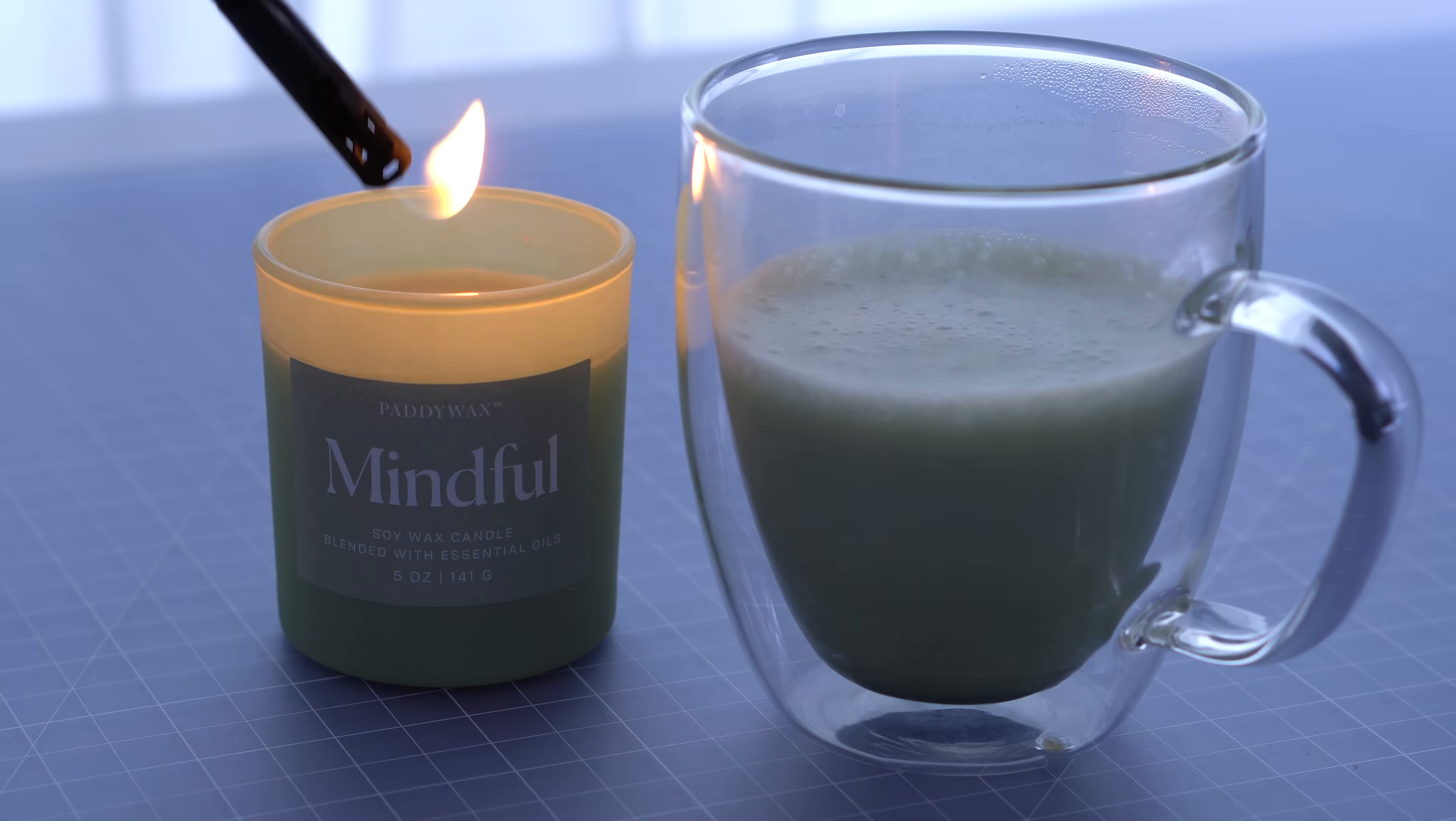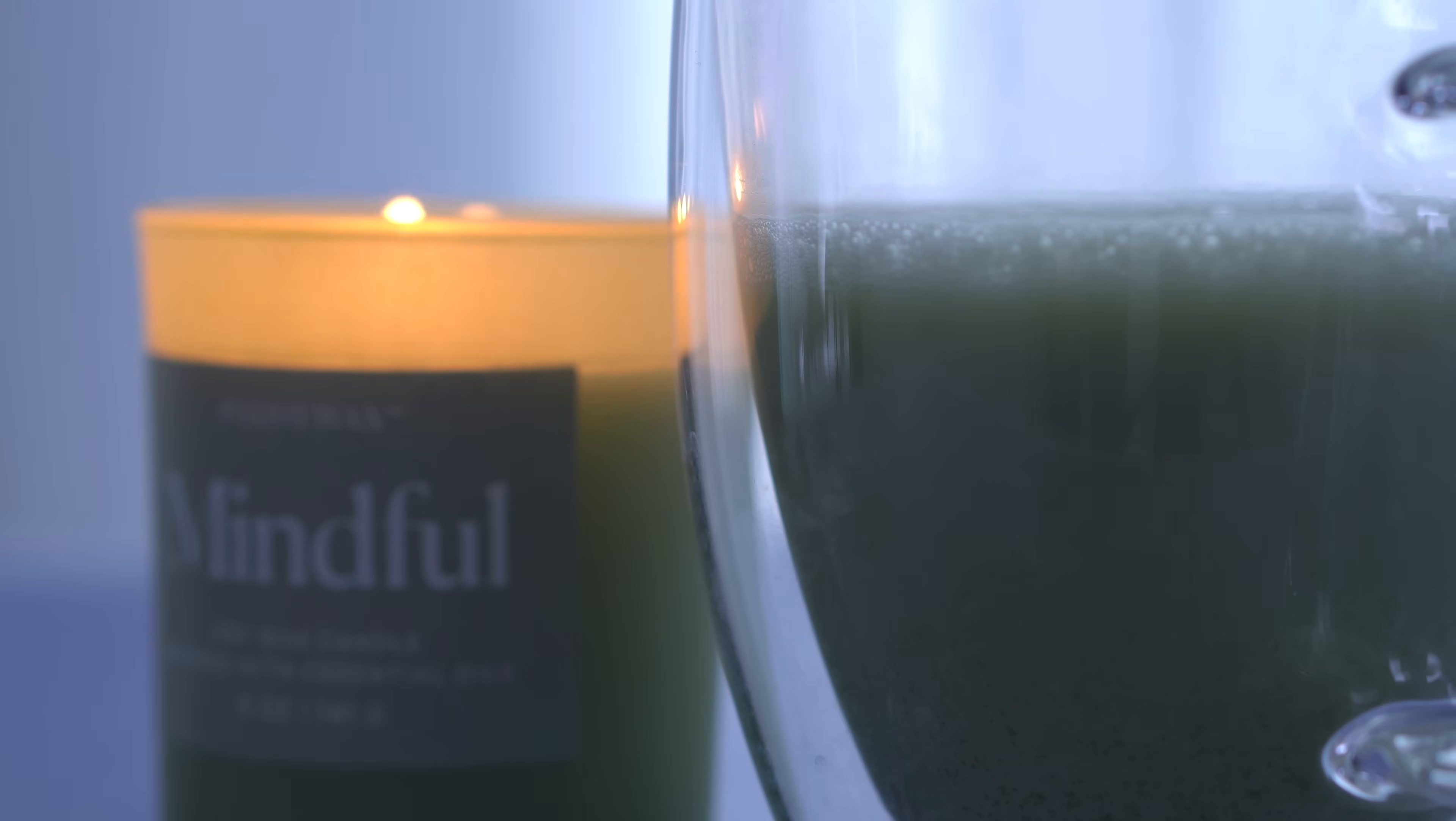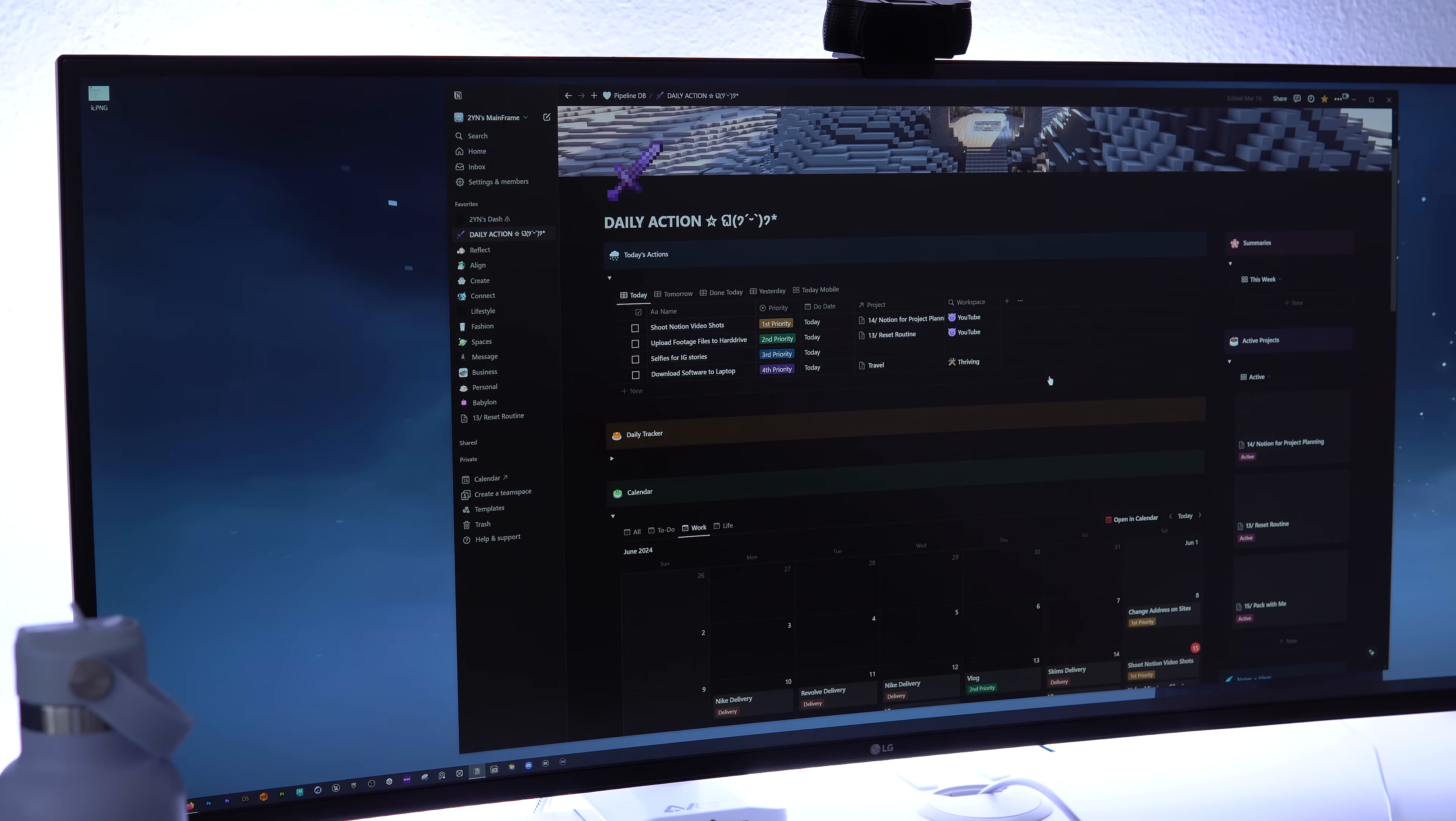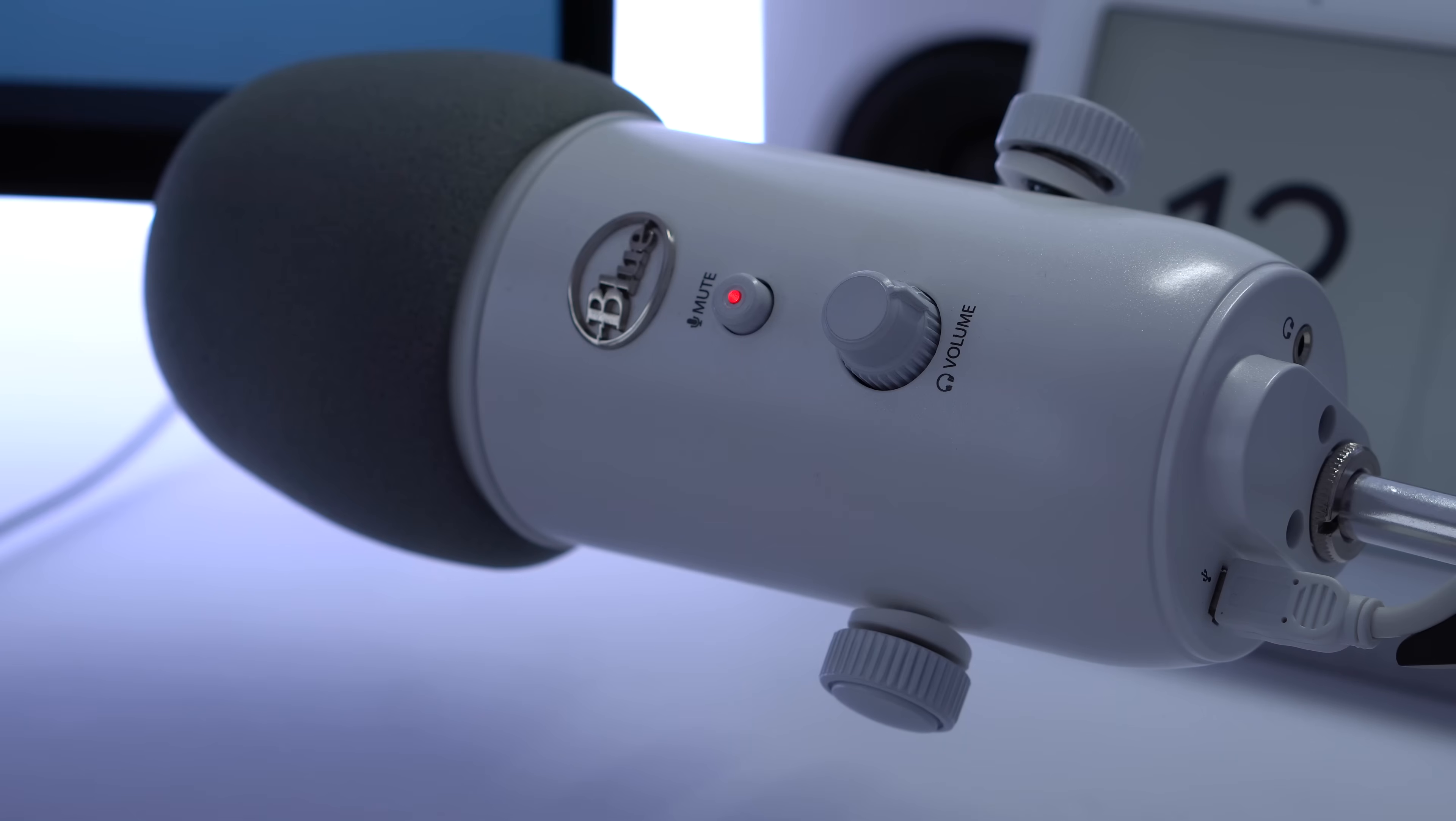My final piece of advice is to not be discouraged if it takes a while to set up your Notion how you like it. Remember that it took me a couple years to get mine where it is now, but it was well worth it. Just try to enjoy the journey of exploring the way you work and what systems will be most efficient for you.